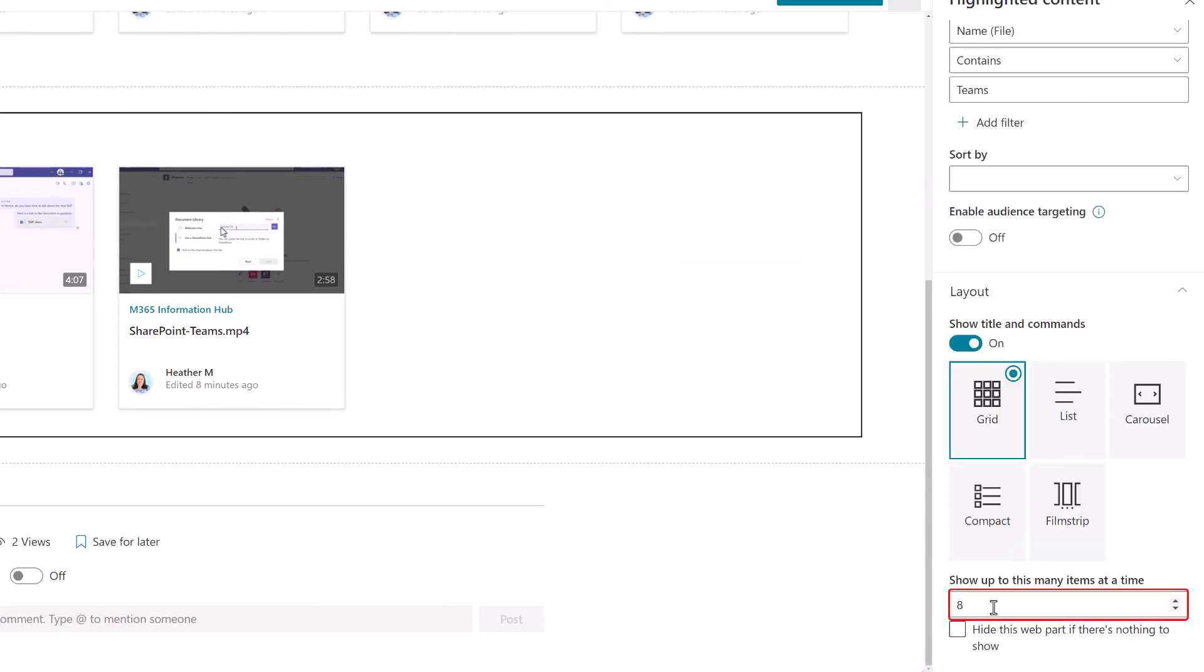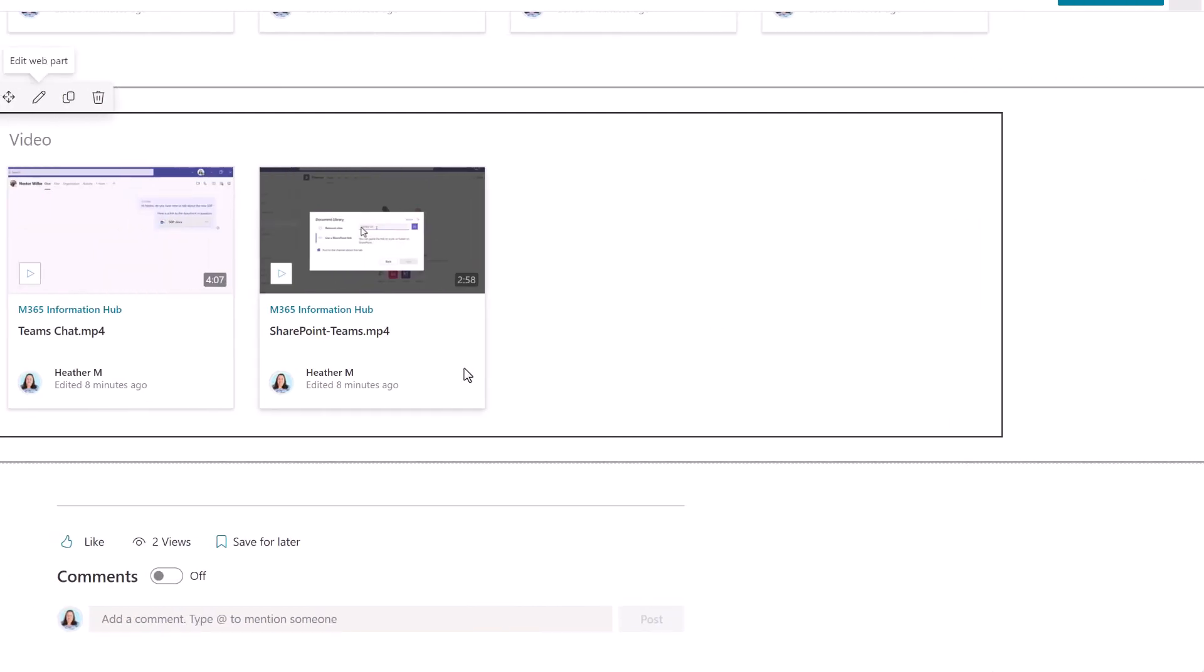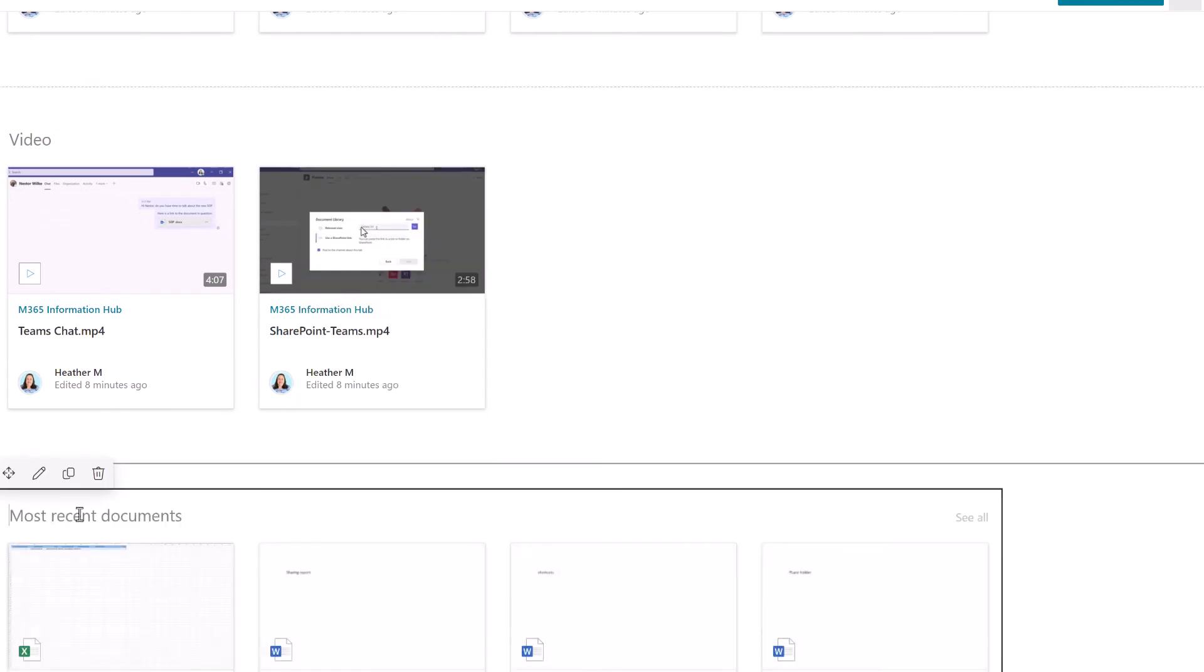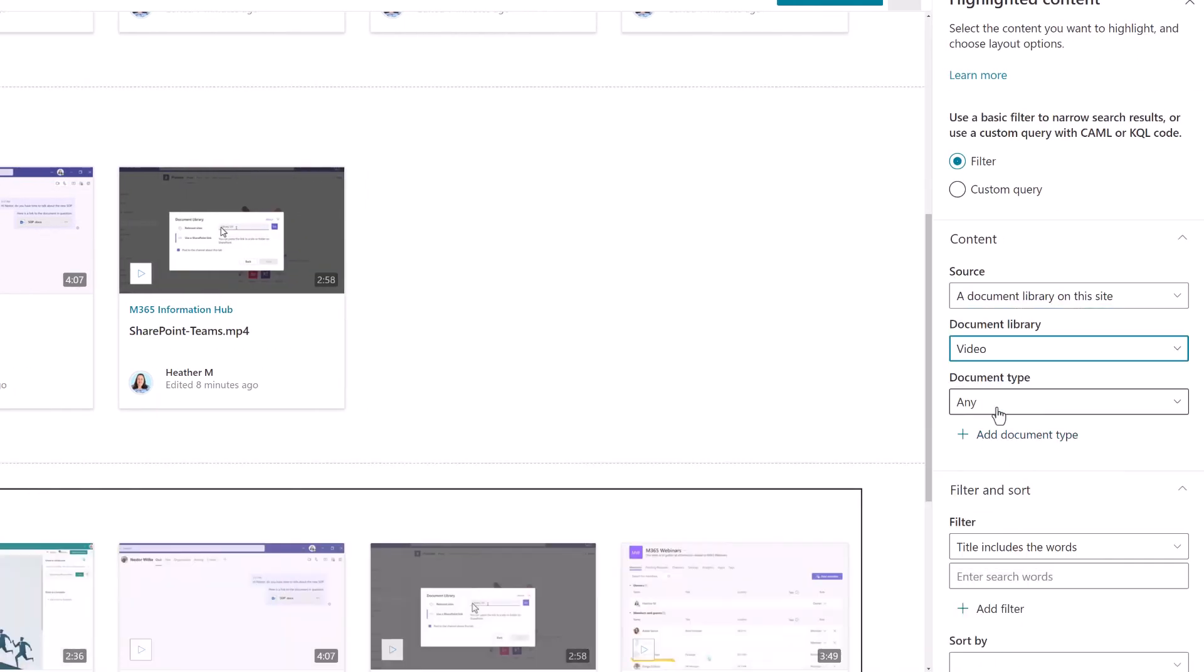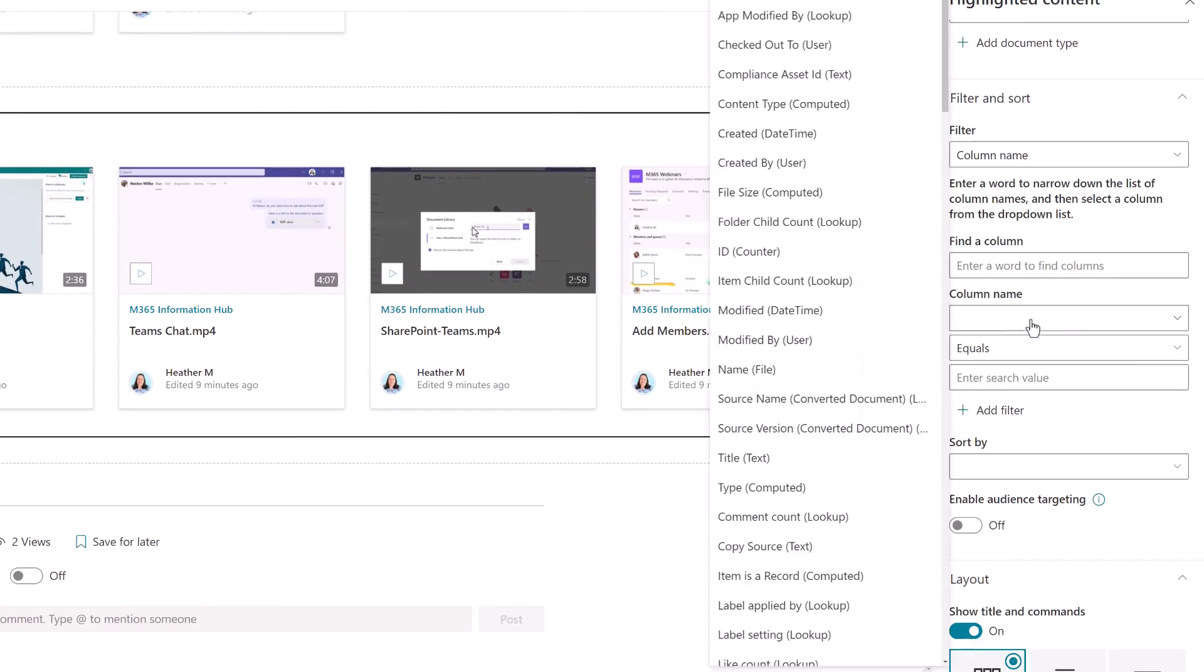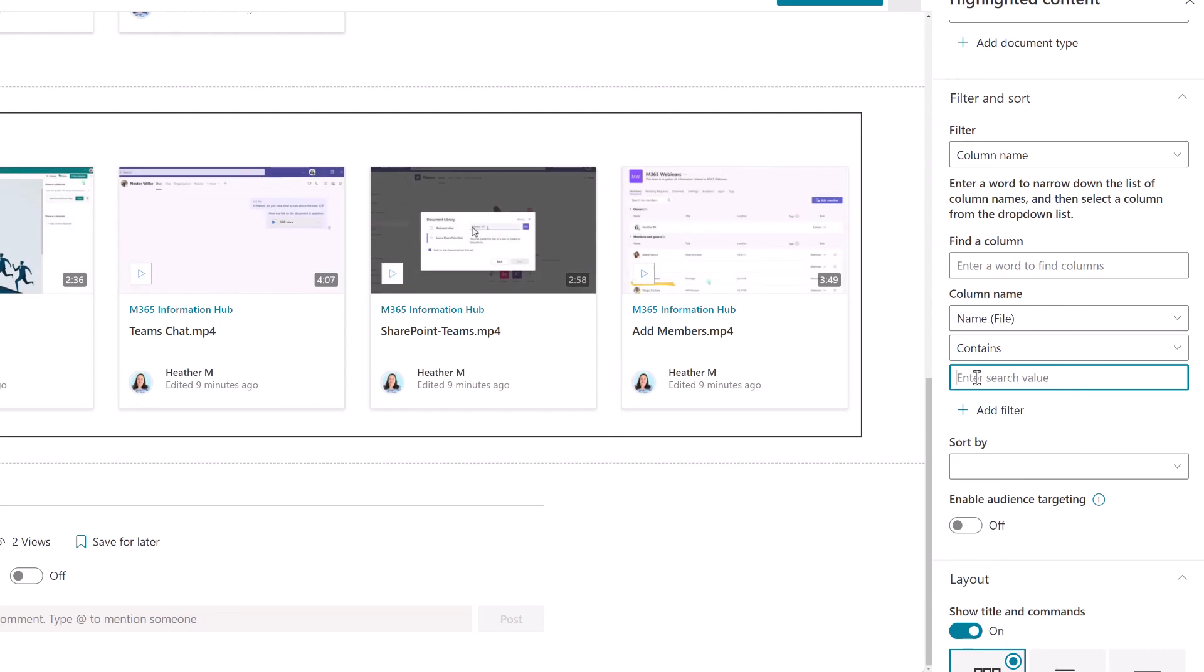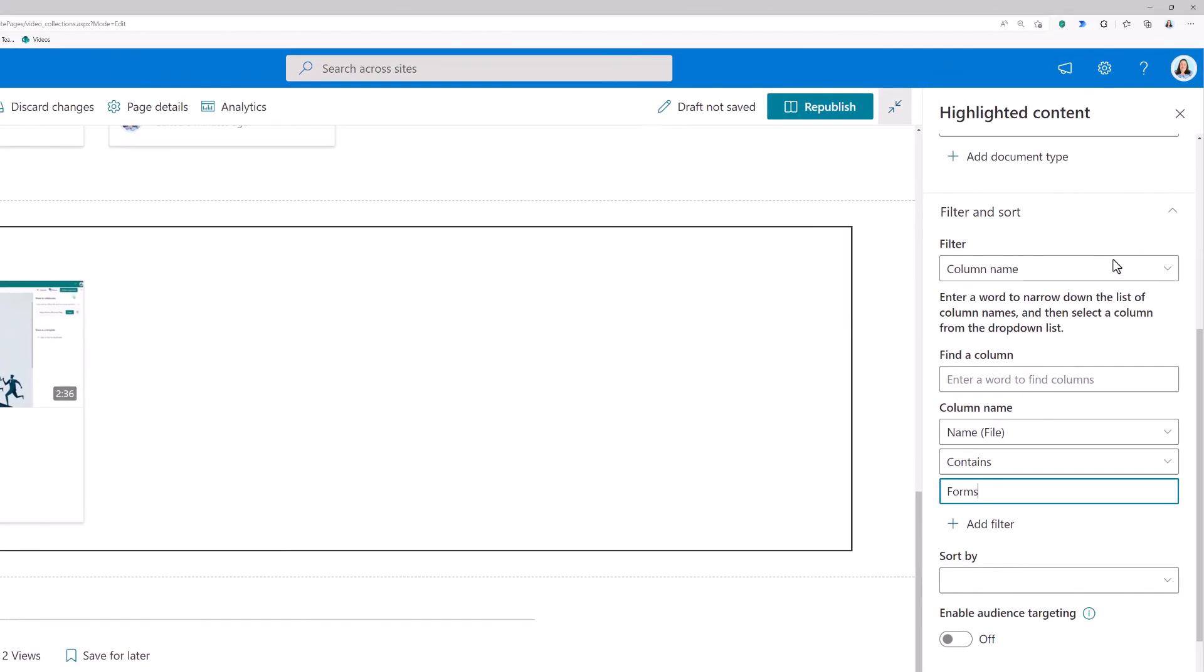By default SharePoint wants to show you up to eight videos at a time, but you can always change this number if you have more videos that you would like to share in the playlist. Now I'm going to quickly go through and use the exact same steps so that we can have another playlist for forms. I only have a few sample videos, but you can keep repeating this process until you have as many categories as you need.